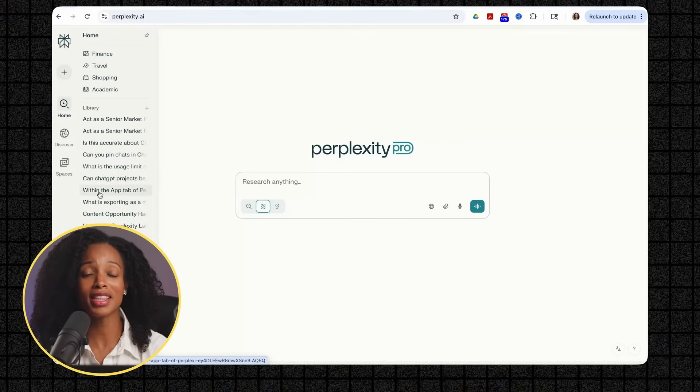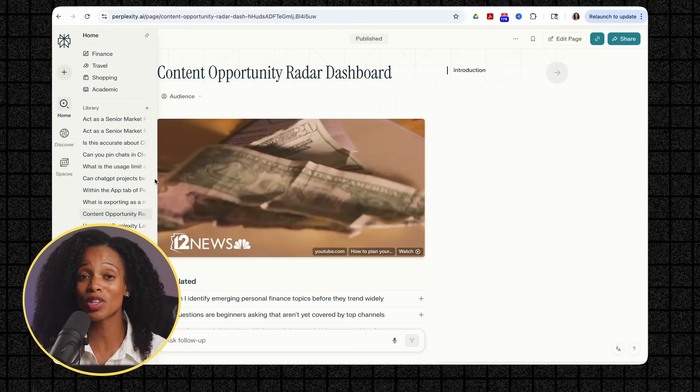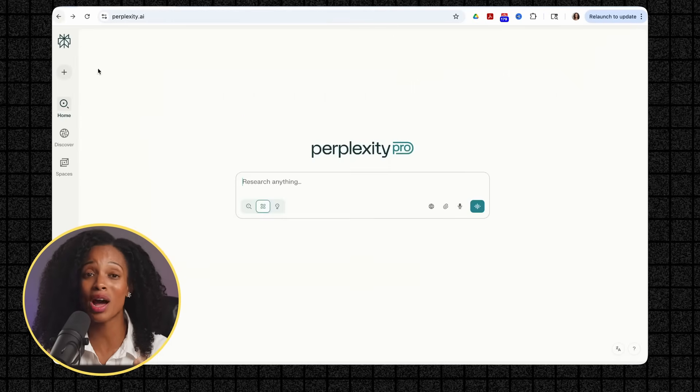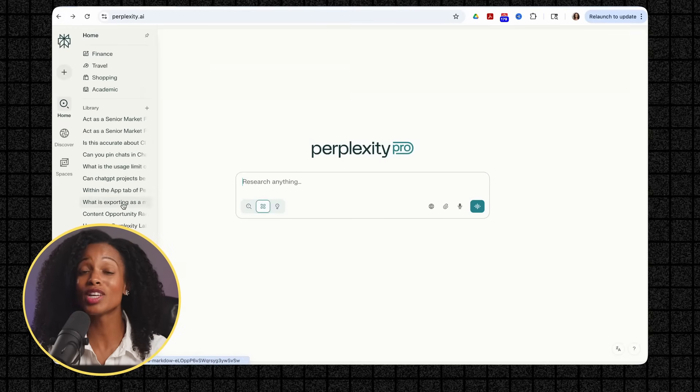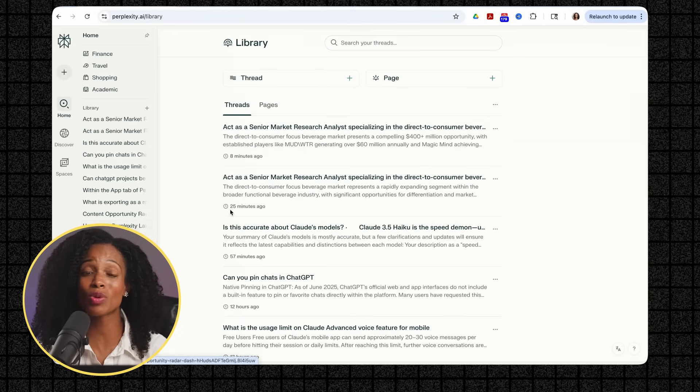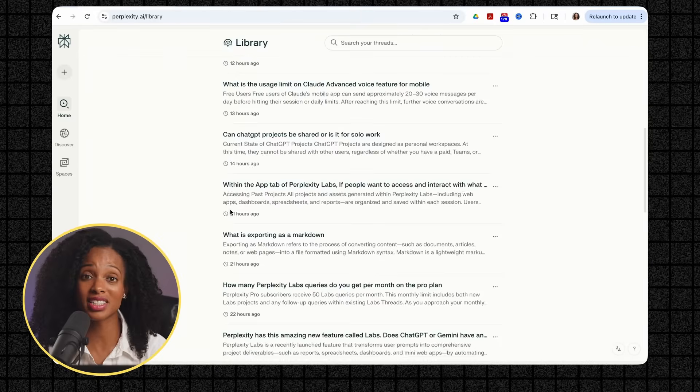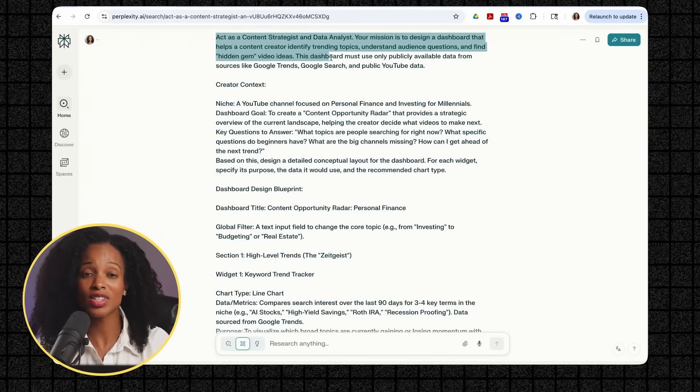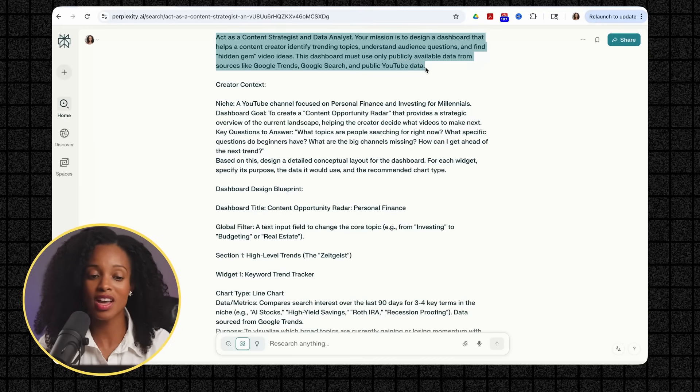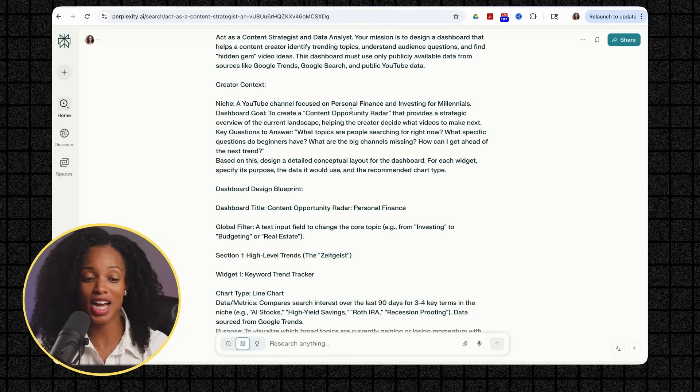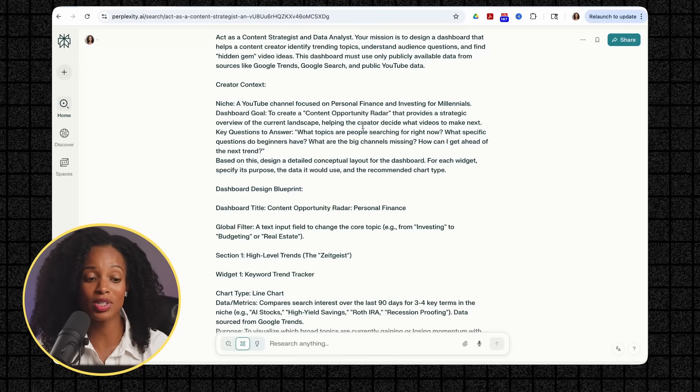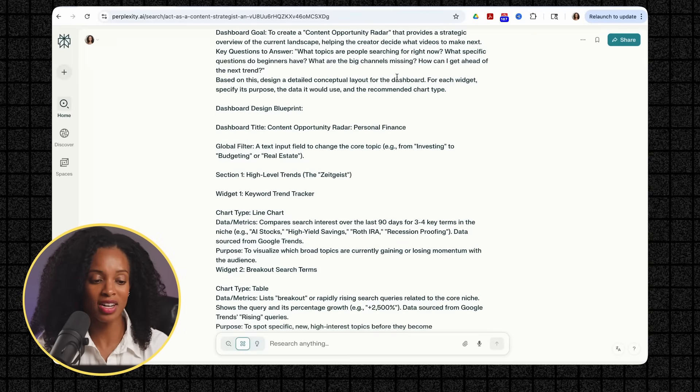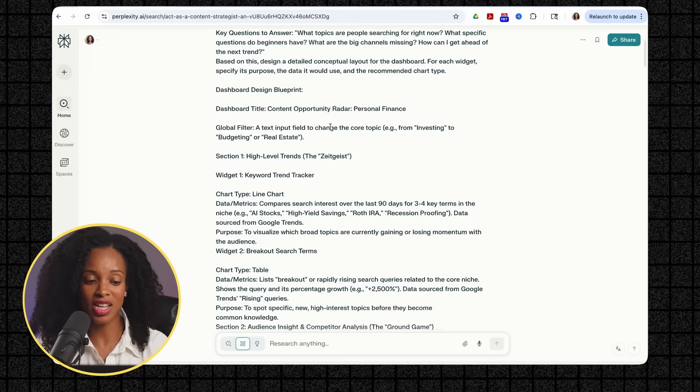Now let's get into our second use case to see how Labs handles a completely different type of project. Now for something that'll blow your mind as a content creator. And I know many of you watching are. And as someone who struggled with content ideas myself, this dashboard would have saved me months of guesswork when I was first starting out. Let's say you run a YouTube channel about personal finance, and you wanted to create a dashboard to identify trending topics and find content opportunities. You could give Perplexity a prompt like this. Act as a content strategist and data analyst. Your mission is to design a dashboard that helps content creators identify trending topics, understand audience questions, and find hidden gem video ideas. This dashboard must use only publicly available data from sources like Google Trends, Google Search, and public YouTube data. Then it gives it more information here, like the widgets that we want to have, what types of charts we want to have, what the niche is, and things like that.